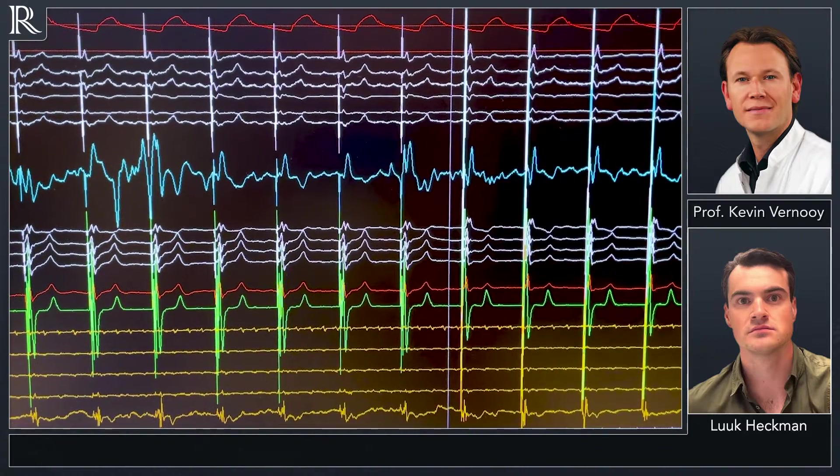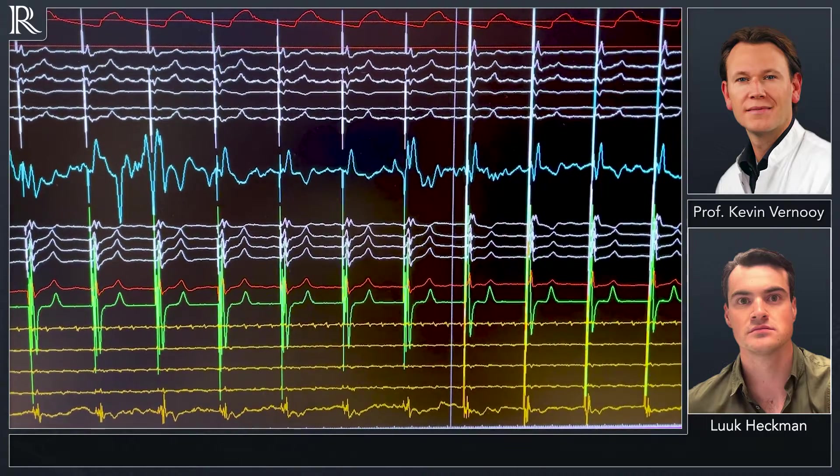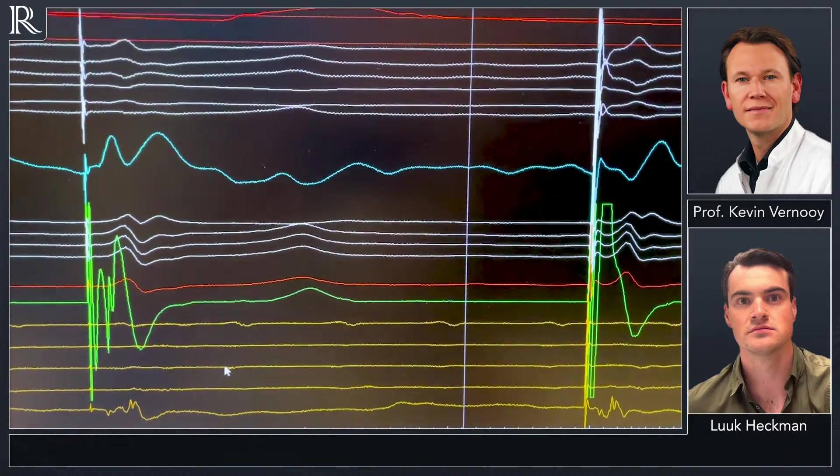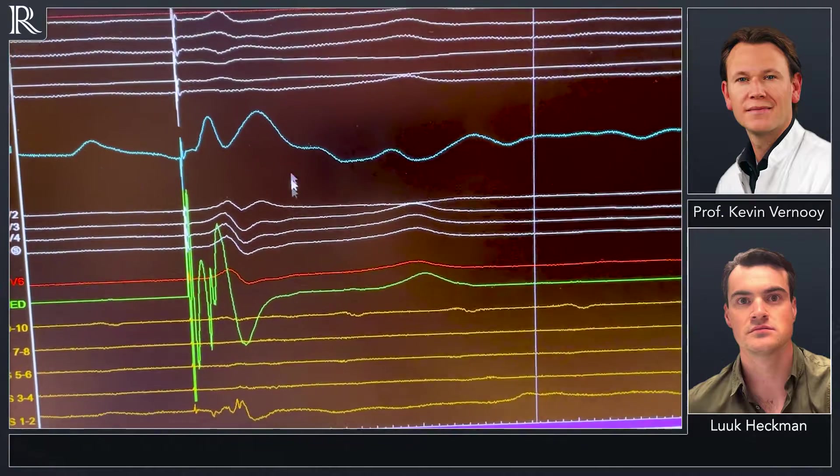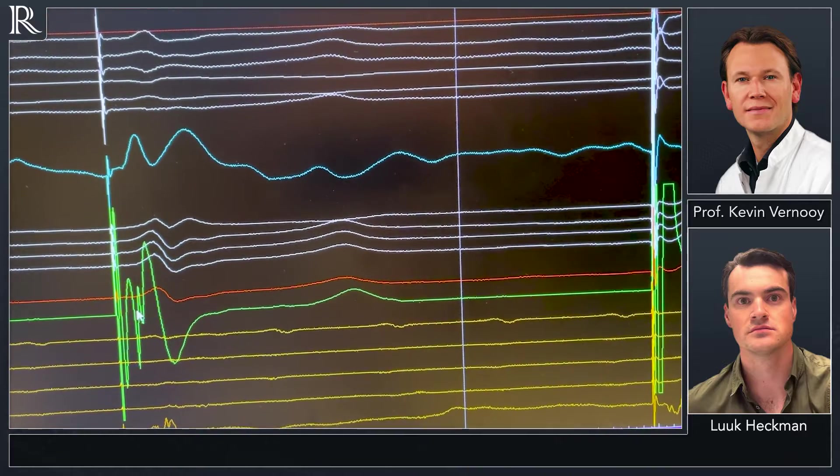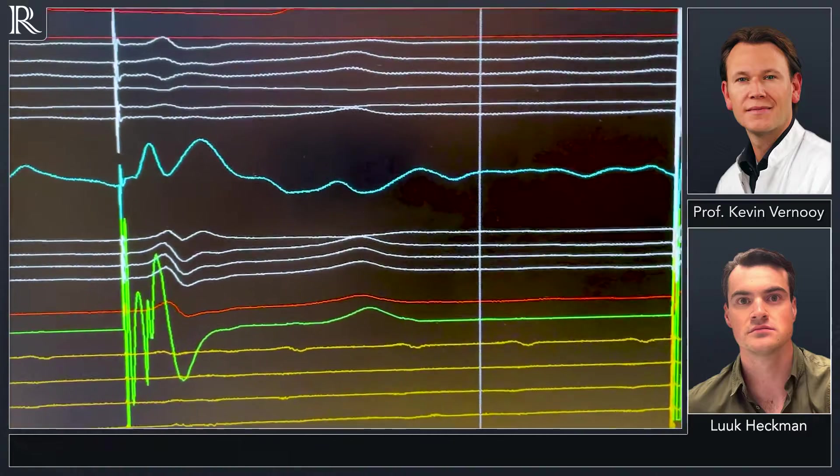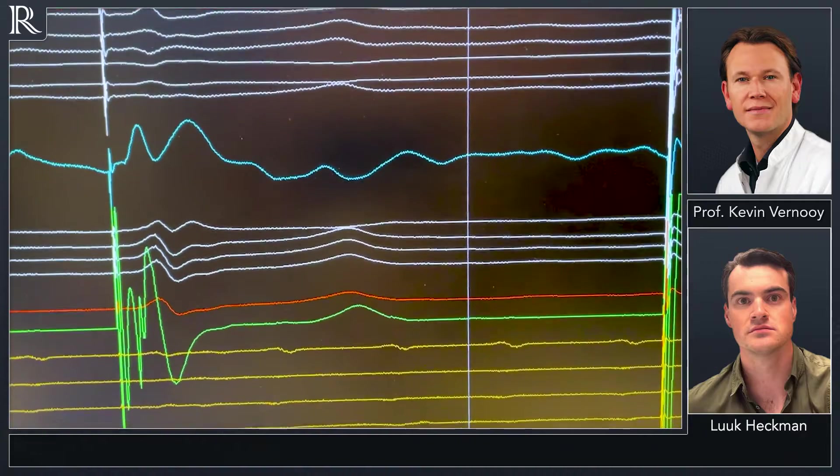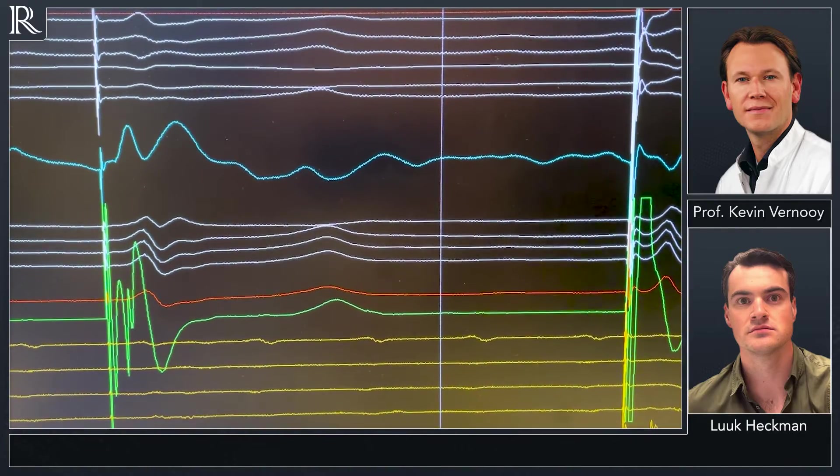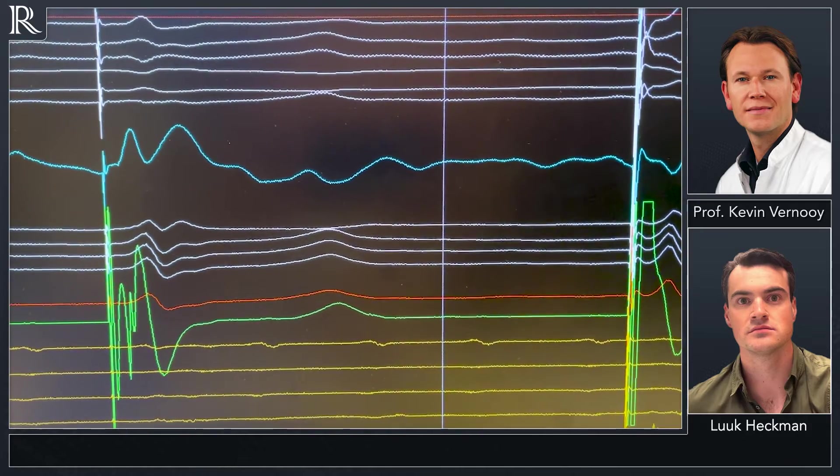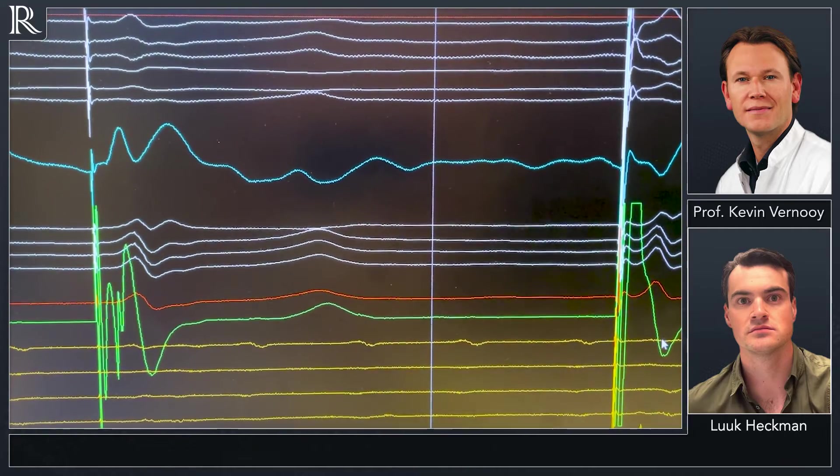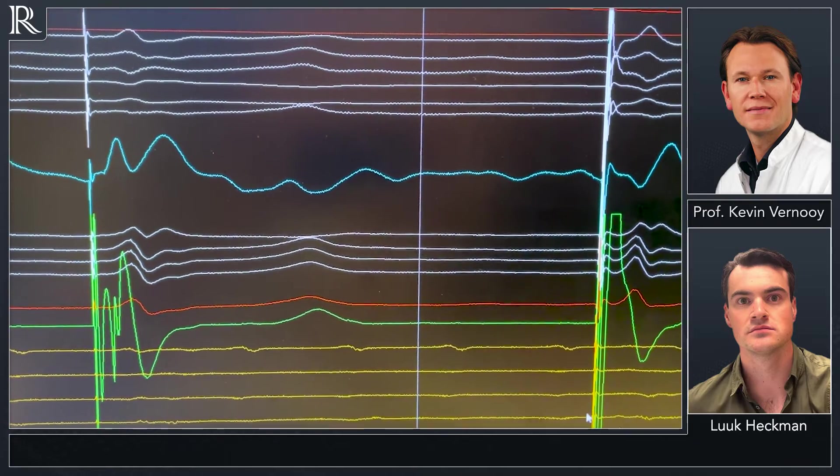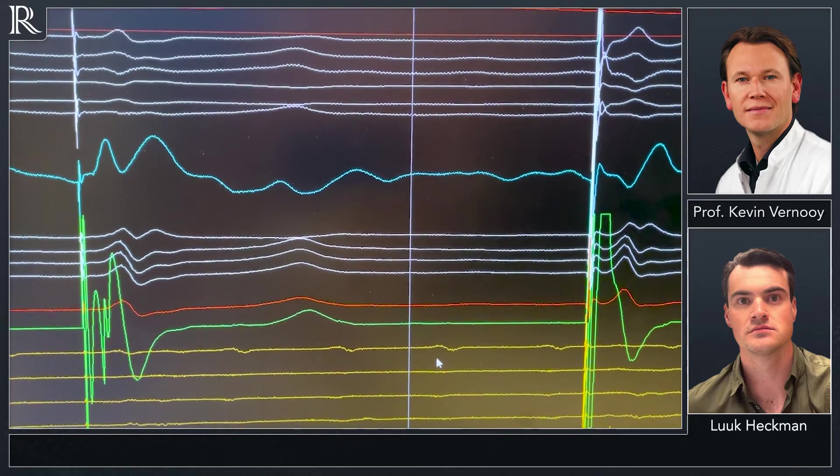The nice thing about this case is that we have a decapolar temporary catheter on the LV side of the septum. This is for study purposes. What we can see is that on the left beat is selective left bundle branch pacing. Please note the ventricular EGM distinct from the pace spike again. And on LVS 1-2 there is a clear sharp potential, a his potential between the pacing spike and the QRS complex which is not evident in non-selective left bundle branch pacing. So here we have two criteria for the distinction of selective and non-selective left bundle branch pacing.